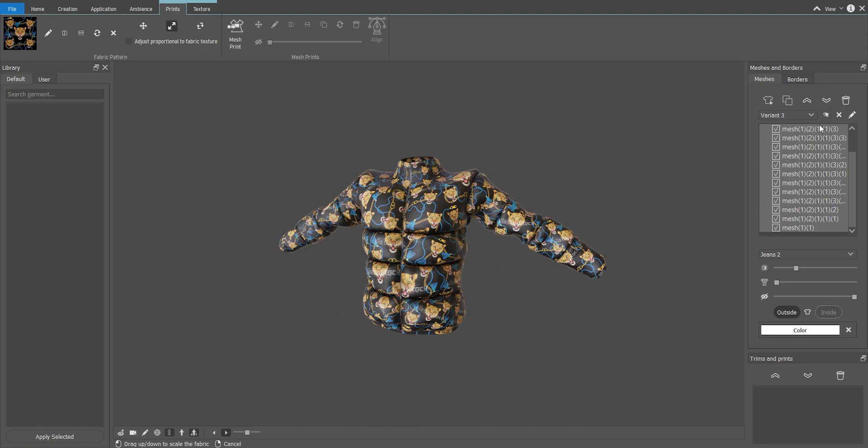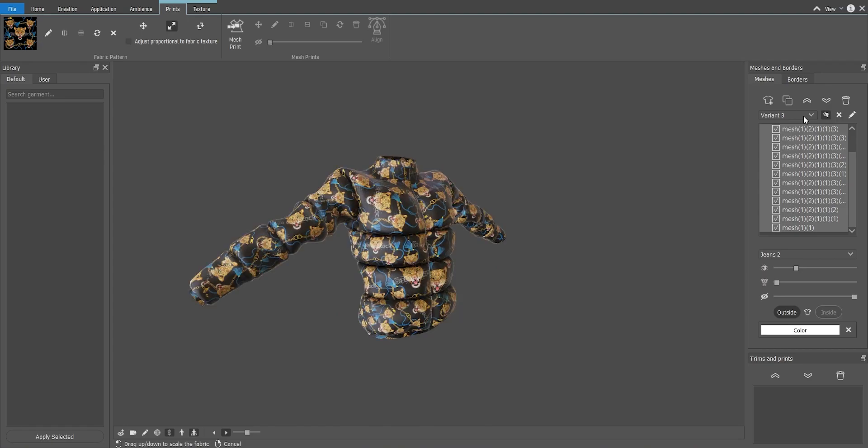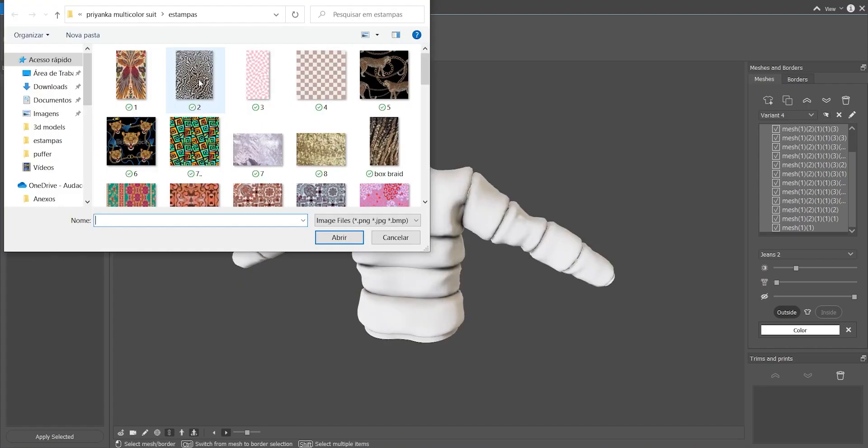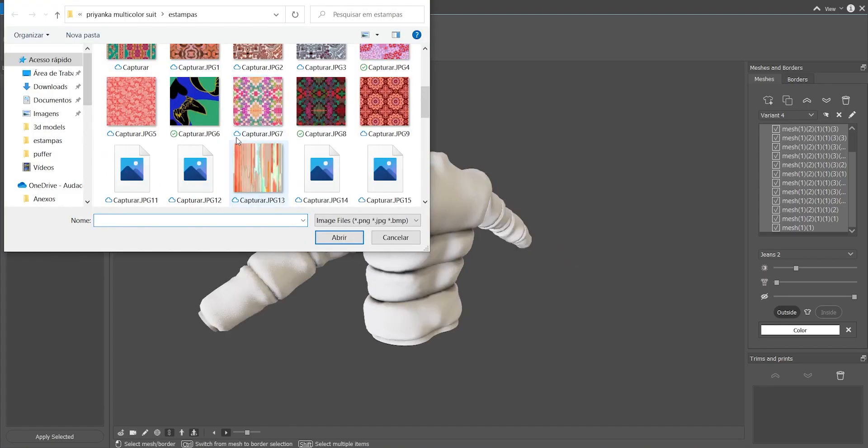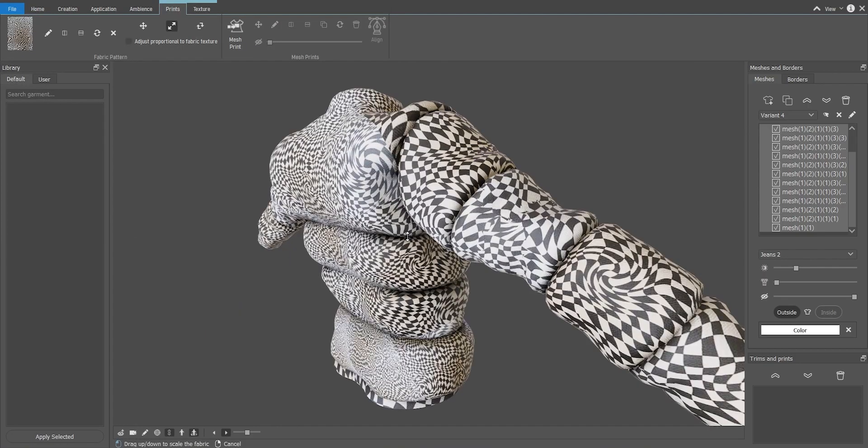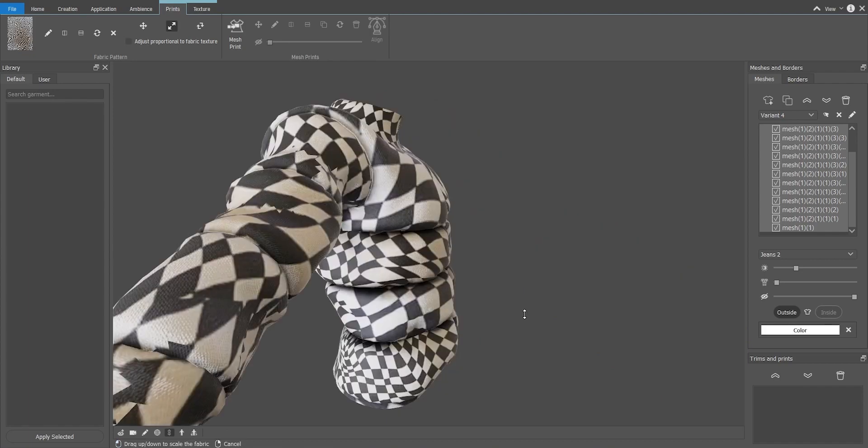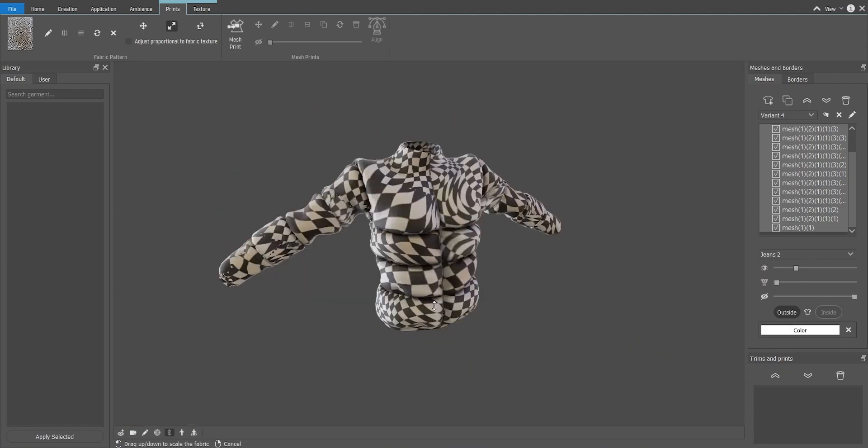Let's see another one. I will remove the print and apply a new one. Let's see this one over here, or this one. Let's resize it all at once. Yeah, looks good.